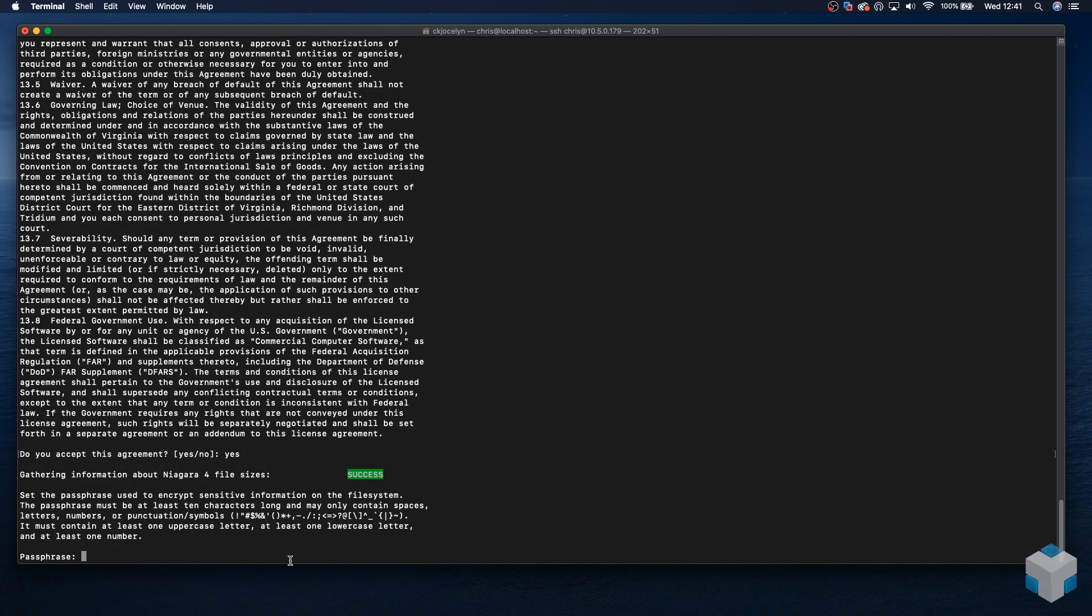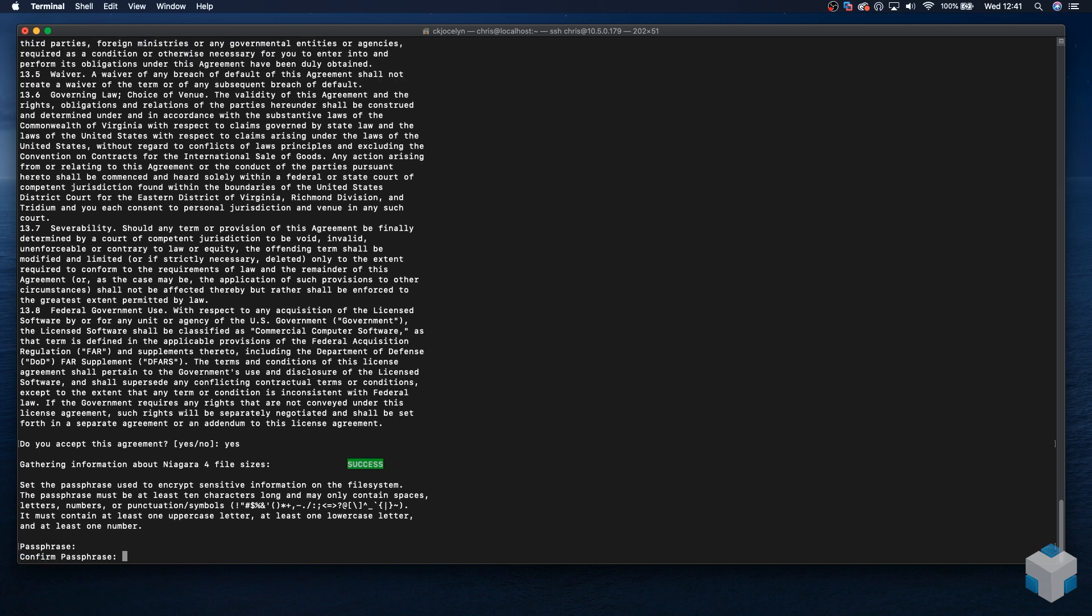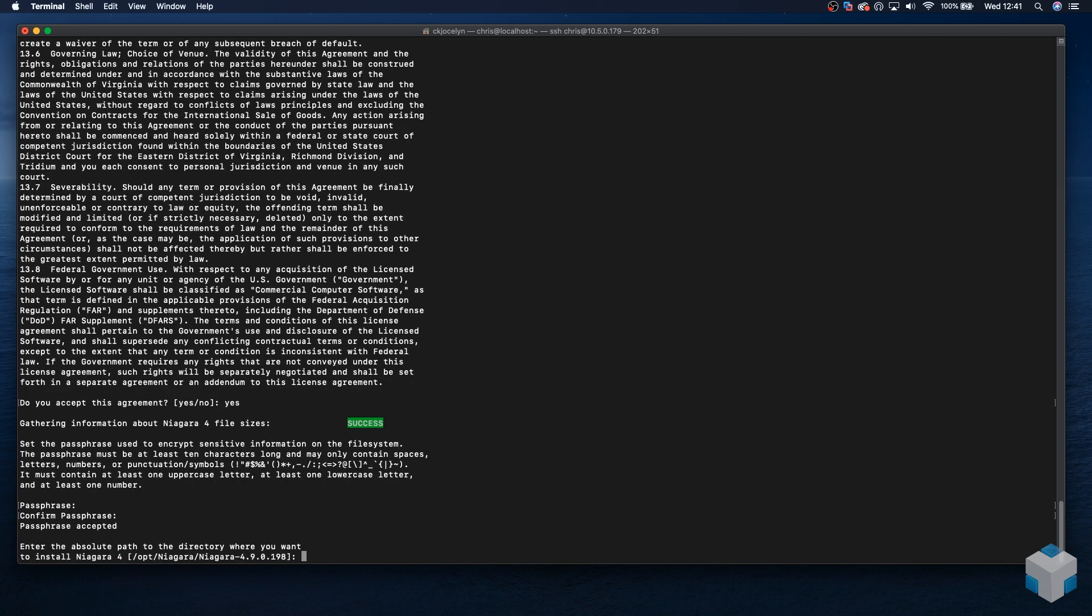At this point, we're going to want to create a system passphrase. This is the same as you do if you were installing N4 onto a Windows machine. You create a system passphrase to protect the stations. We will do that now, and confirm it, and make note of that.